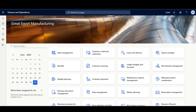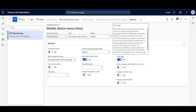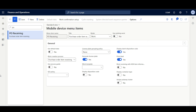Last, I'll ensure that the mobile device menu item is enabled for printing. I'll navigate to the mobile device menu item. Here I'm using the Purchase Order Item Receiving menu item. In the inbound process, labels are printed after the receiving process and before the put away action, so I'll ensure the Print Label option is enabled.